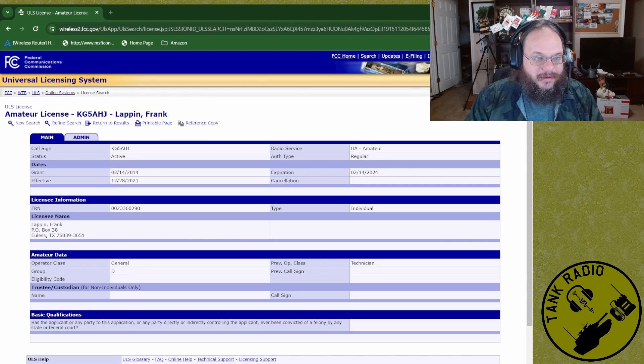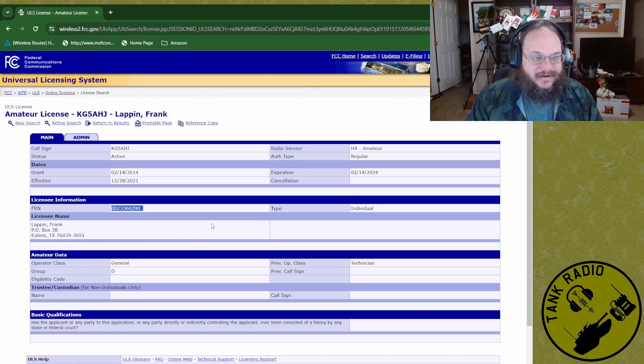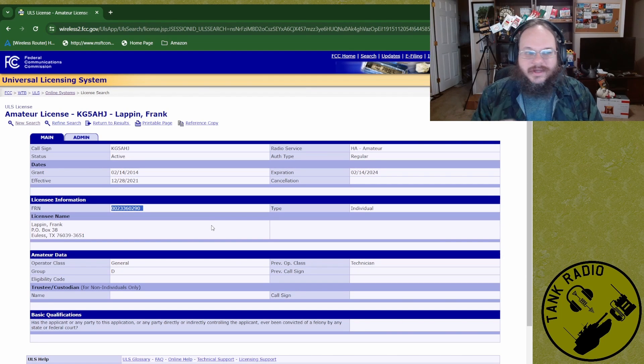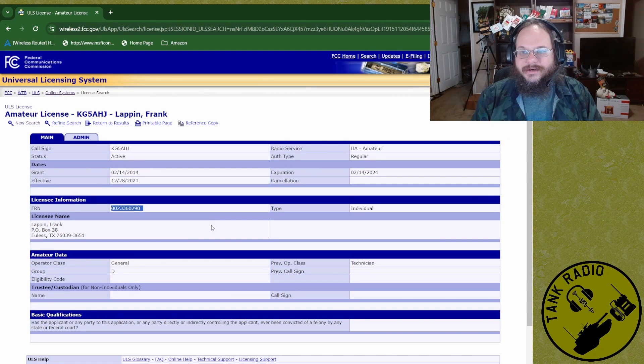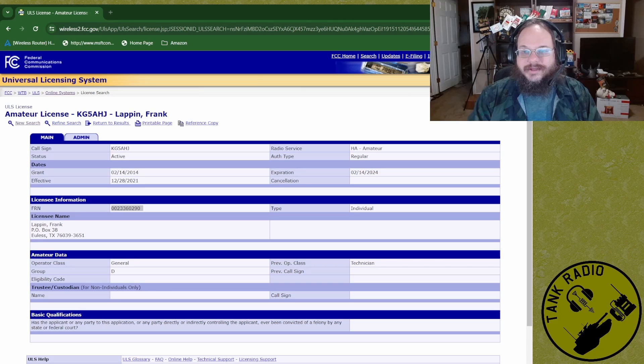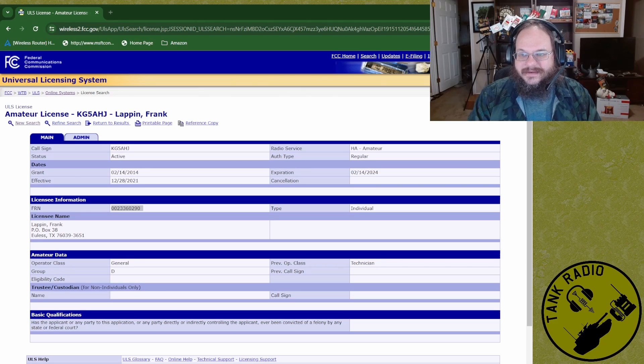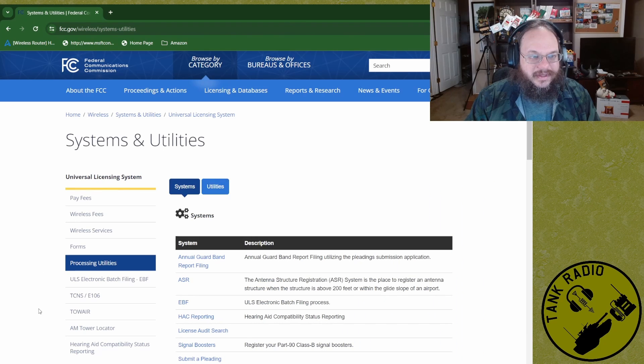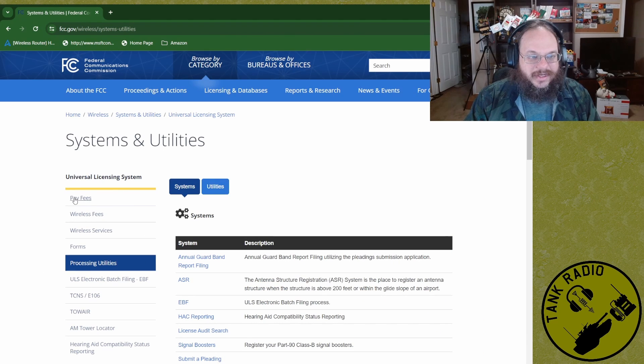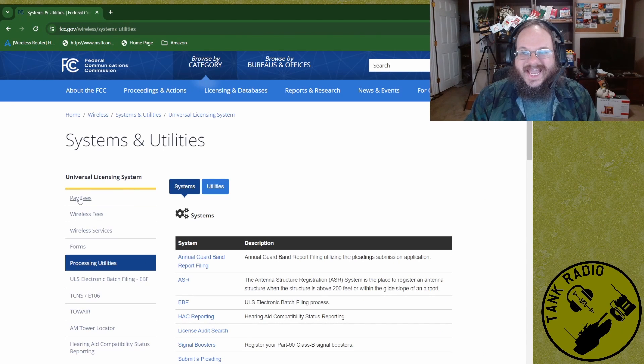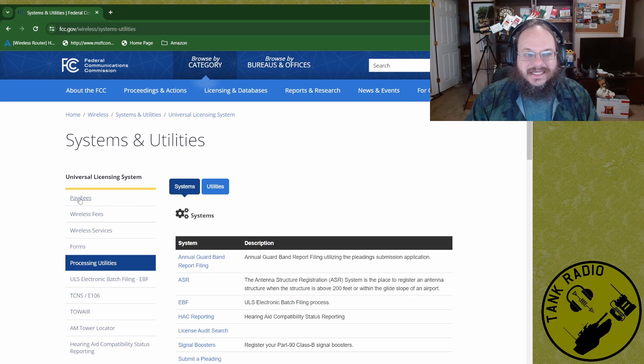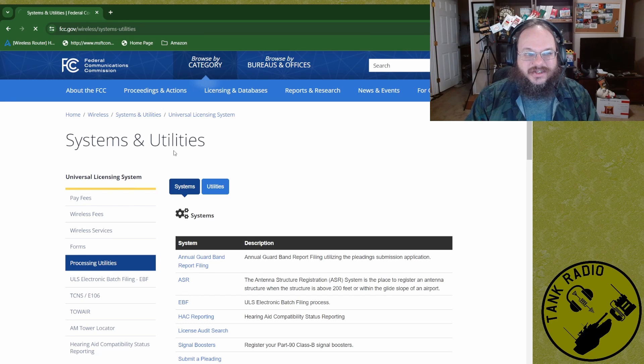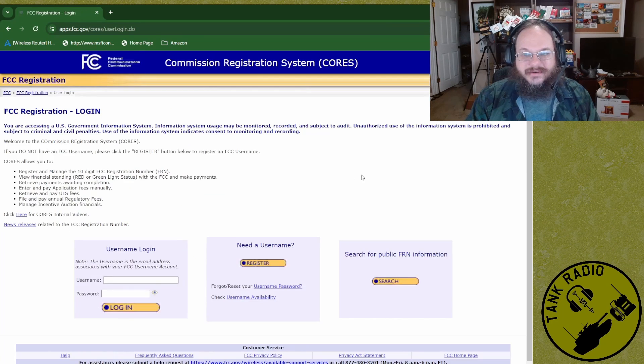And finally, the important thing here is also the FRN number. This number is your number that the FCC gives you and assigned to you. So you don't have to use your social security number like they did back in the old days. Sweet. I got that number and let's go ahead and go back to the online system. And then we're going to click here, pay fee. I know we got to pay. It's just not a renewal.